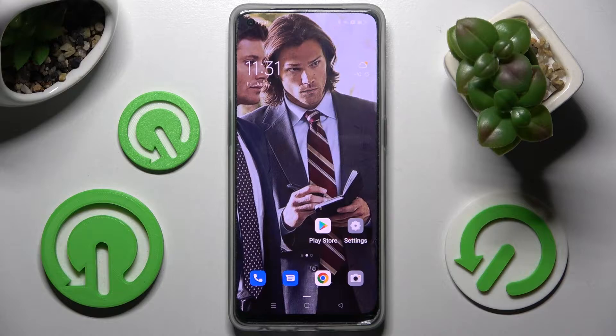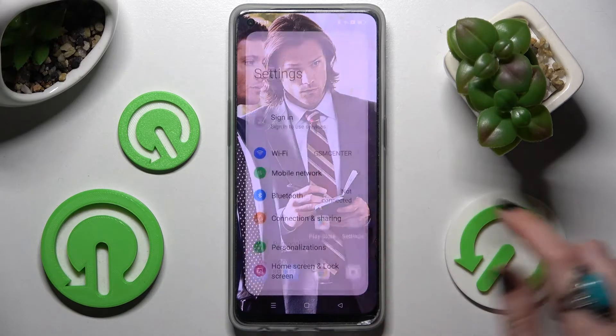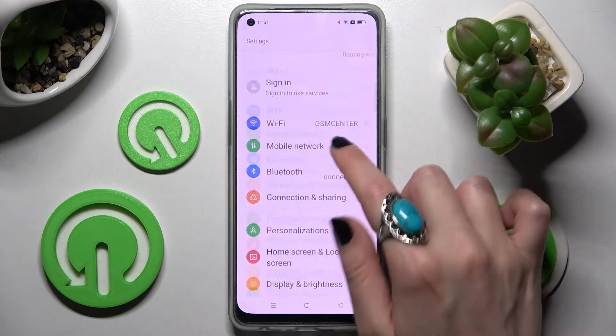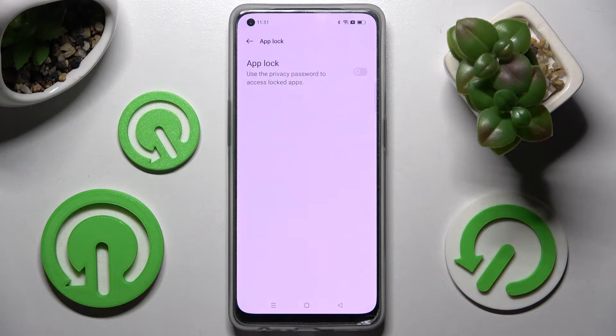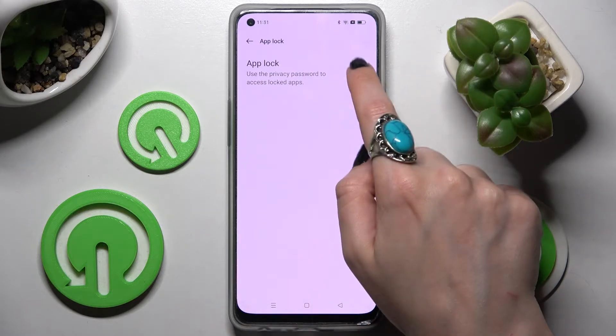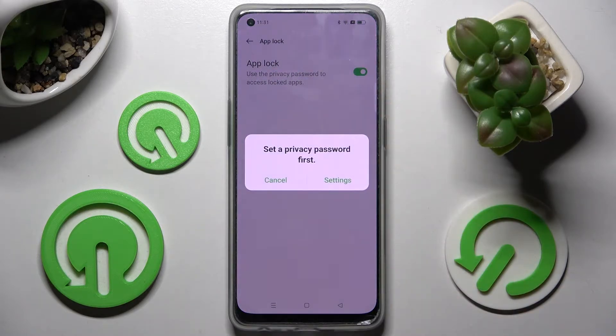You need to start by going into Settings and choosing the Privacy section. Now tap on AppLock and click on the AppLock feature.